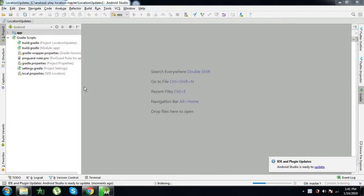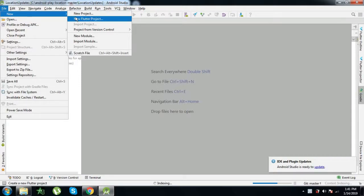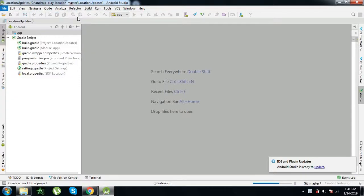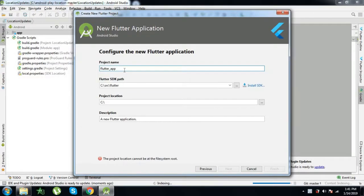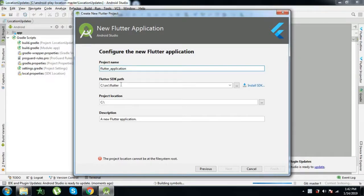Android Studio has restarted and it is time to now create a first Flutter project. Go to File > New, and you will now see an option called New Flutter Project. Click that — it opens up like a normal project in Android Studio. It asks for three things. Go through Flutter Application, give it a name following the Dart convention of lowercase underscore-separated words. This is where my SDK is present, and I am going to keep the project in C.